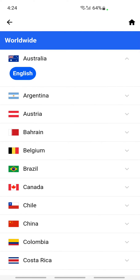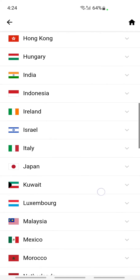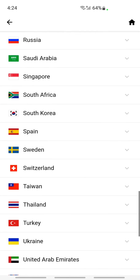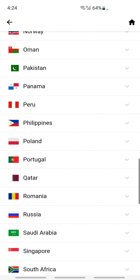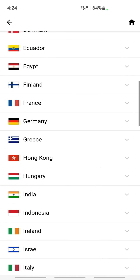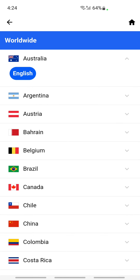There's a list of countries here, so you can browse around and look for the language you want to change to. Once you've found it, all you have to do is tap on it, and that's it — it will change the language to the country you've chosen.